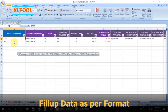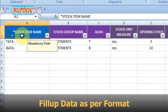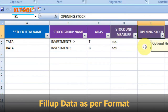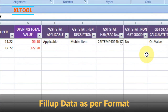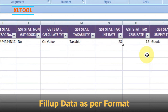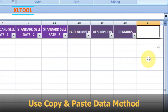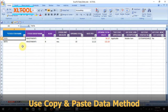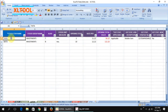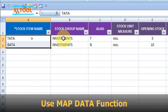Fill up the data properly as per the given format. Fill up the data under the required column fields and keep other column fields blank. You can use the copy and paste data method, or you can also use the software's map data function.